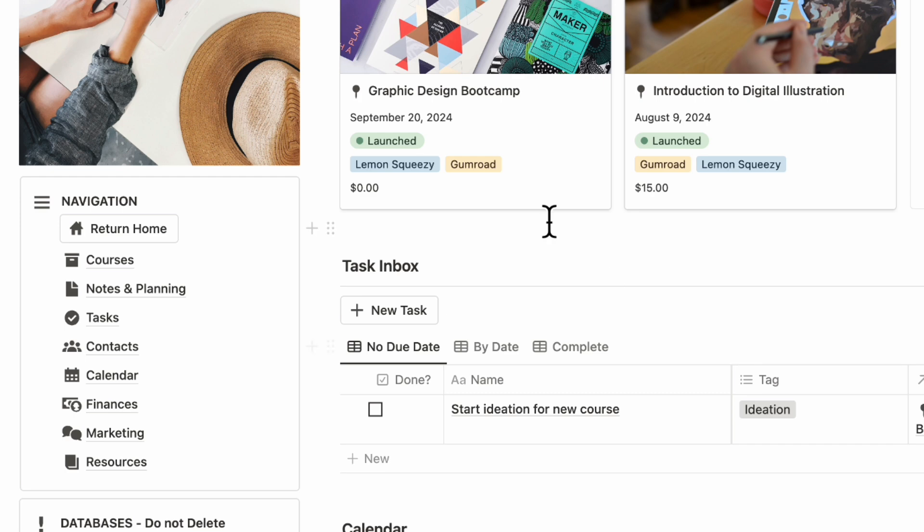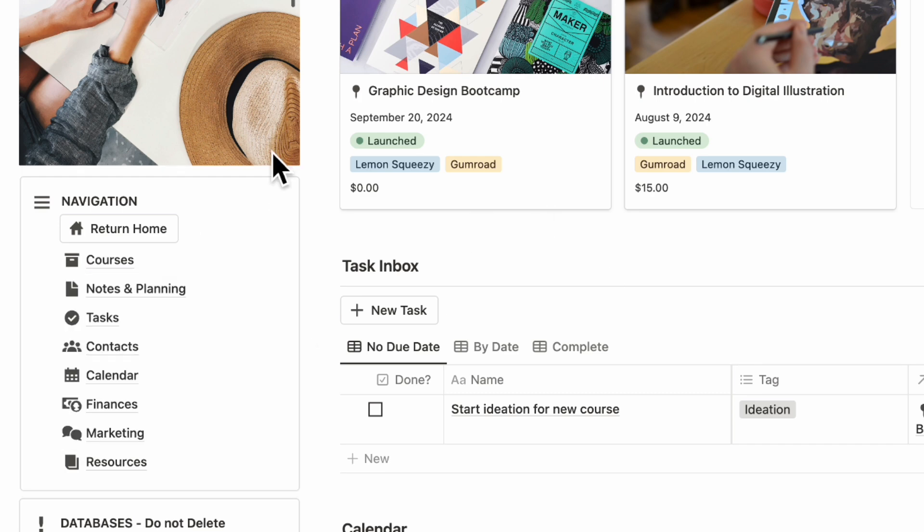On the left-hand side, we have a navigation bar where you can access all of your quick links, from courses, notes and planning, tasks, contacts, calendar, finances, marketing, and resources.